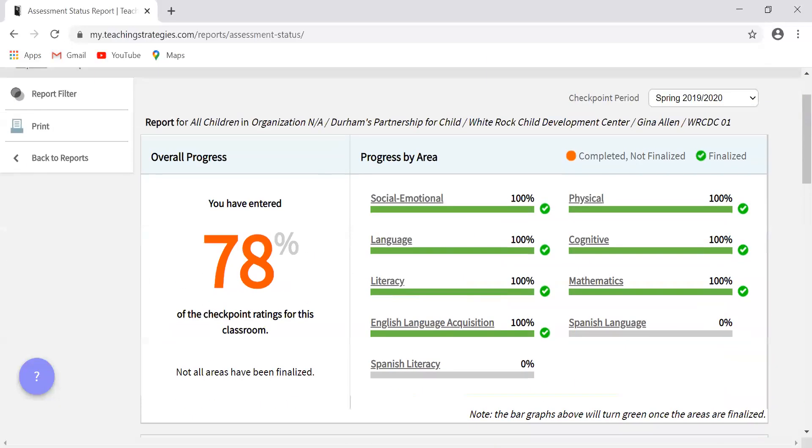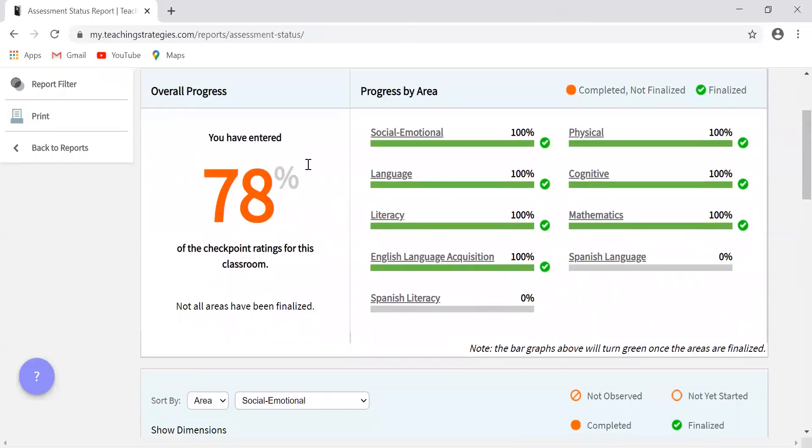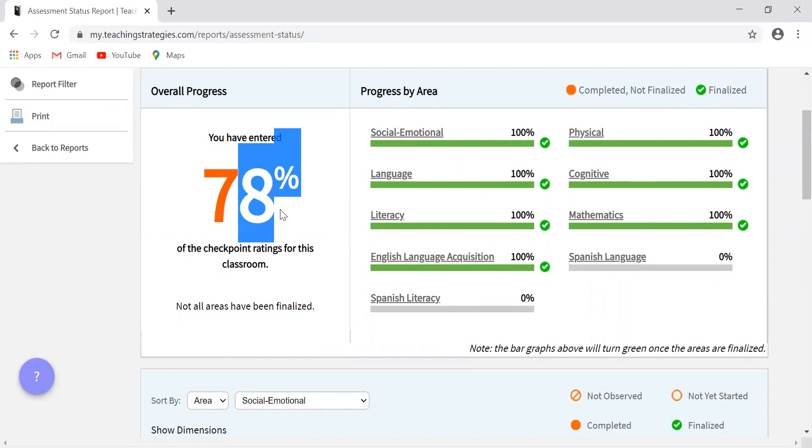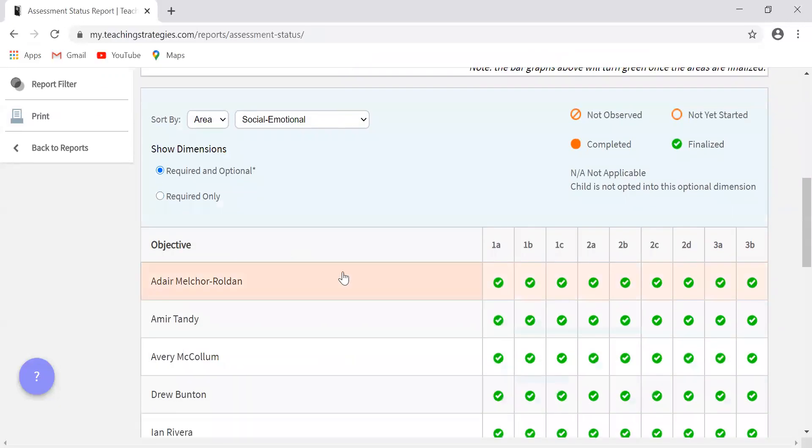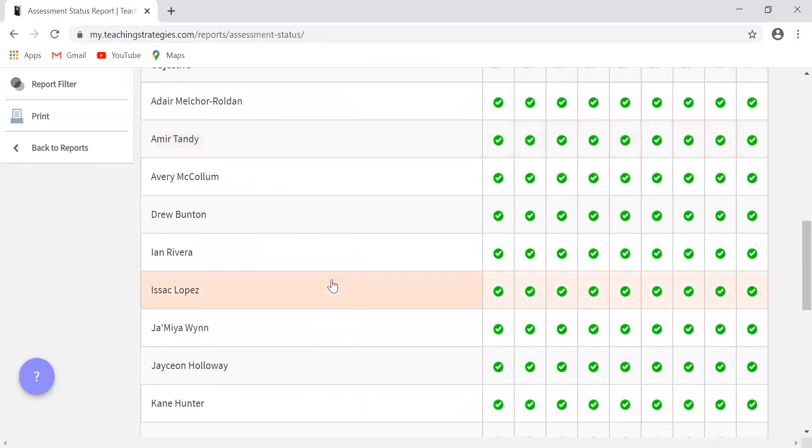So I just want to point out too, we, and when I say we, I mean the partnership, we have had conversations with teaching strategies representatives about this discrepancy you see here. You see all of these bars show a hundred percent completion. However, this is only saying 78% are completed. So I would worry less about this percentage that you see here. They don't know why there's a discrepancy. We've tried fixing it. I don't know how to fix it. So this number is less important than what you see here, as well as what you see when you scroll down.